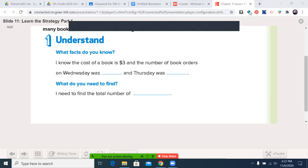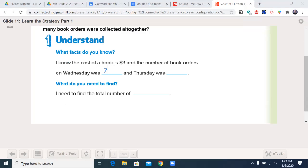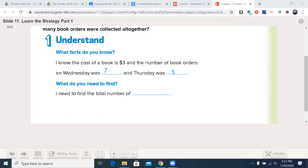Let's get my annotation tool. I know the cost of a book is $3, and the number of book orders on Wednesday was seven. Thursday was five, and I need to find the total number of book orders.